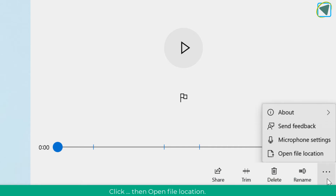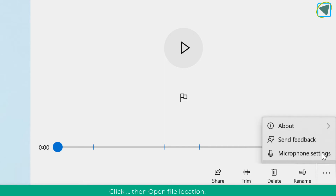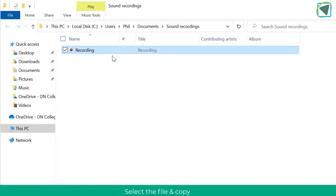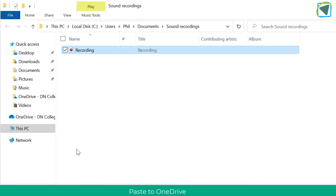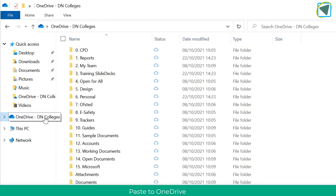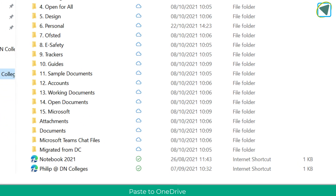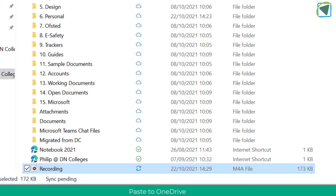The three dots menu allows you to do certain things, one of the most useful being open file location. Once you've done this, you can copy the file and put it into OneDrive. This is really useful because it means you can share the recording with an examiner, another teacher, or even the student, and have a copy in your cloud storage.